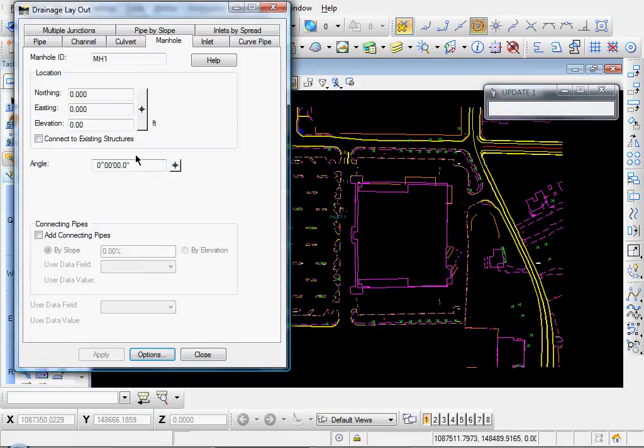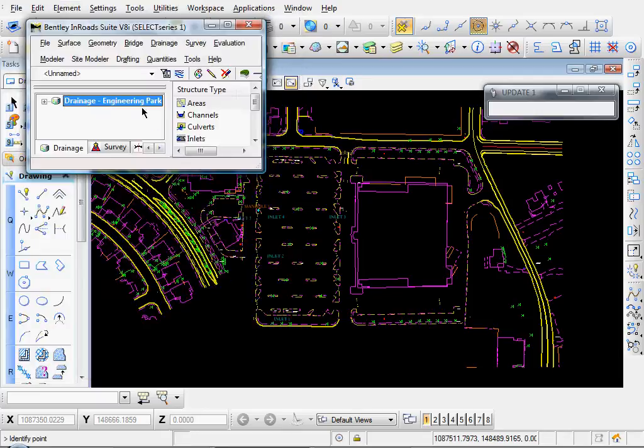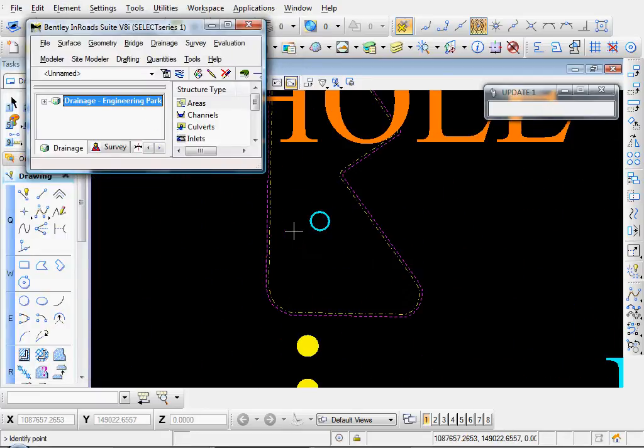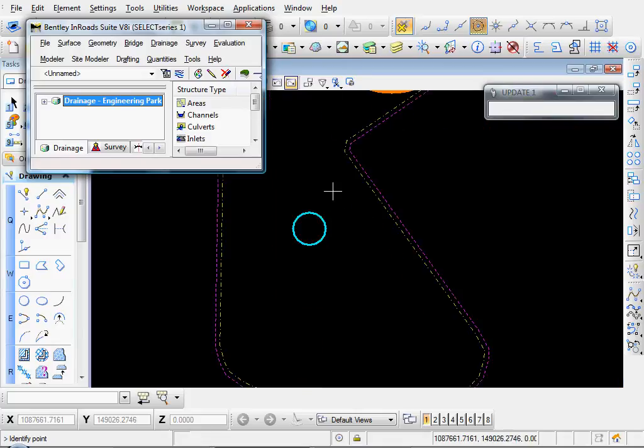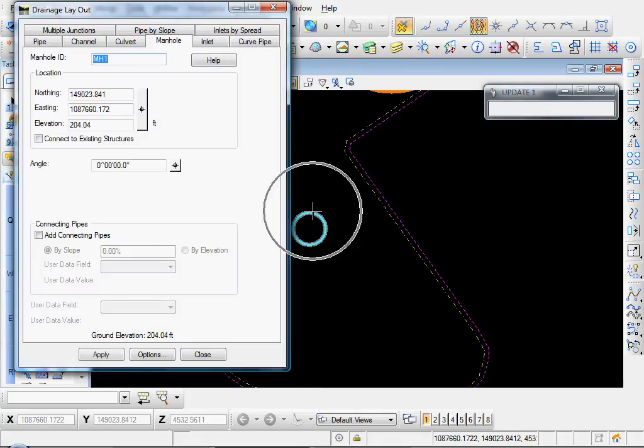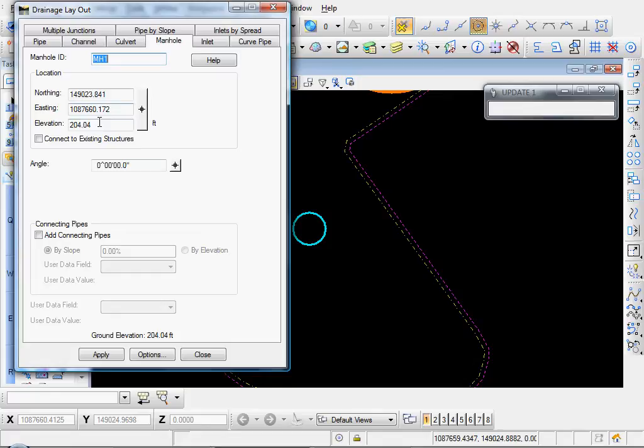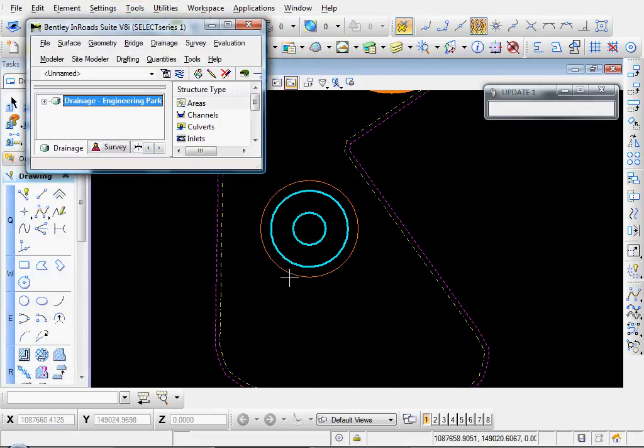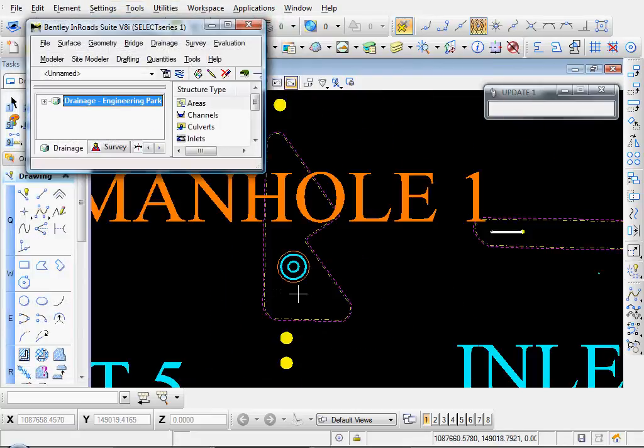And to place the manhole, click the Target Selector button. And let's zoom in on the manhole. And I'm going to snap to the center of that. That's our point. And you see our northing, easting, and elevation fields are populated. Angle zero. Click Apply. And there's our manhole.